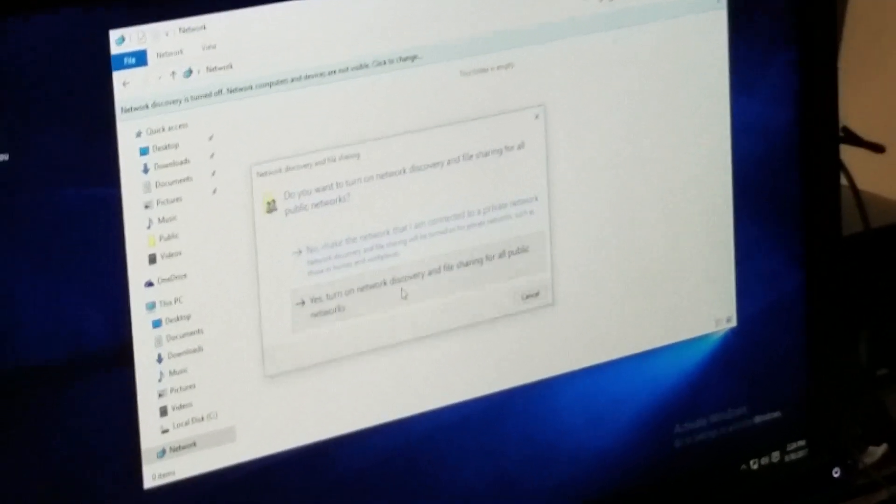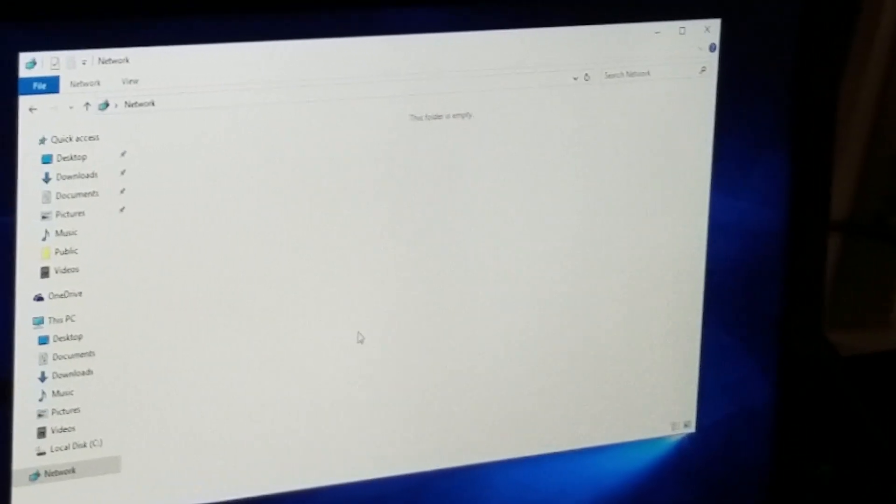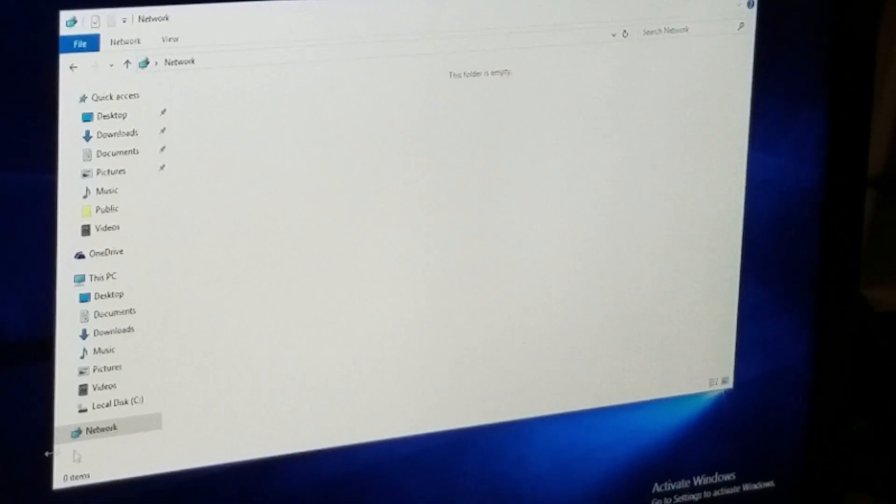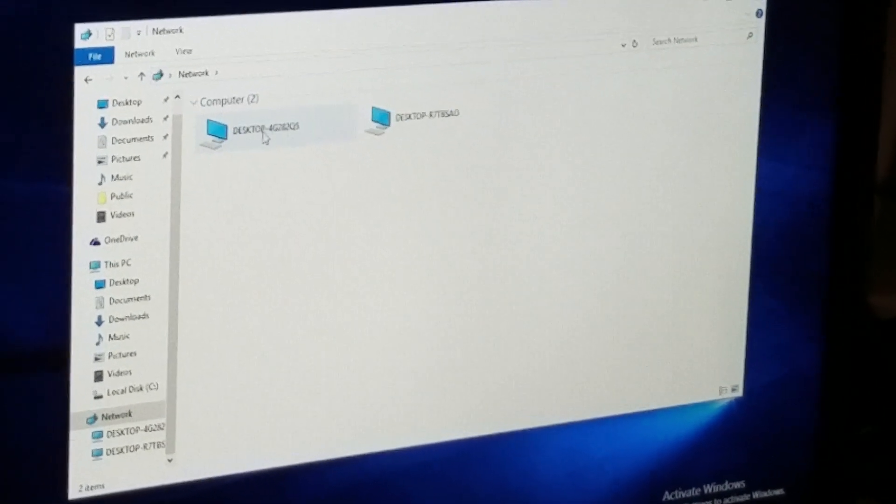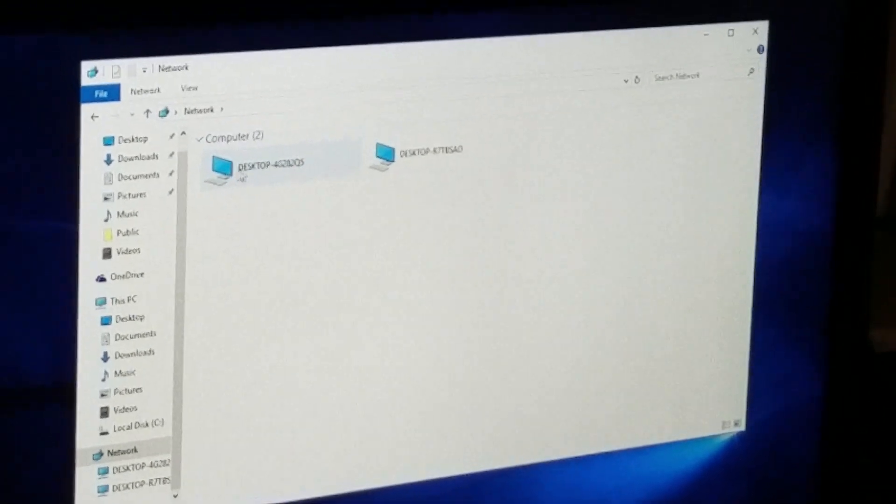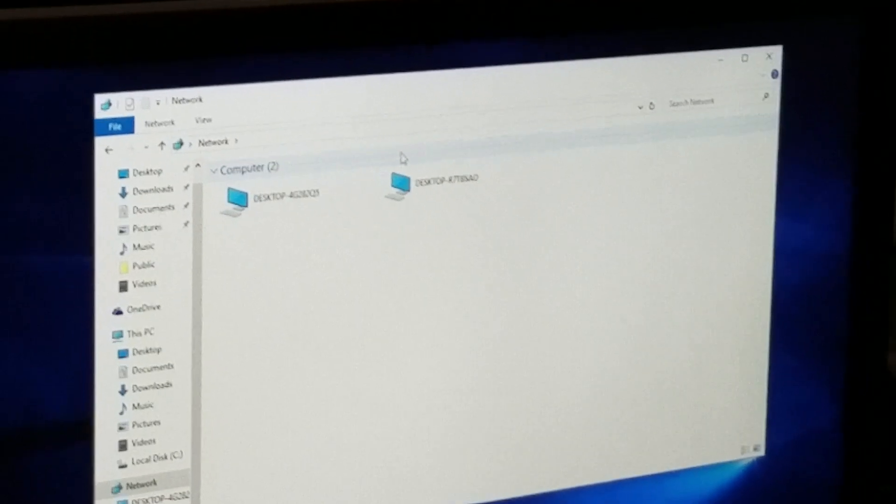And confirm it, yes, turn on network discovery. From here it's going to load the network and you'll see the two desktops from here.